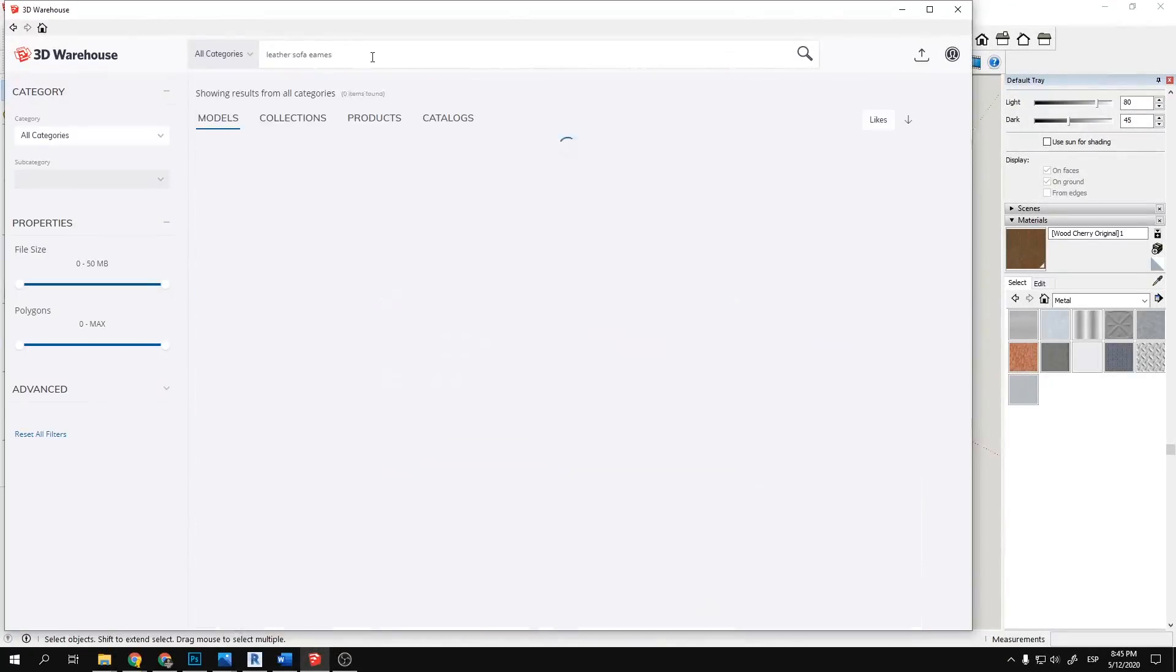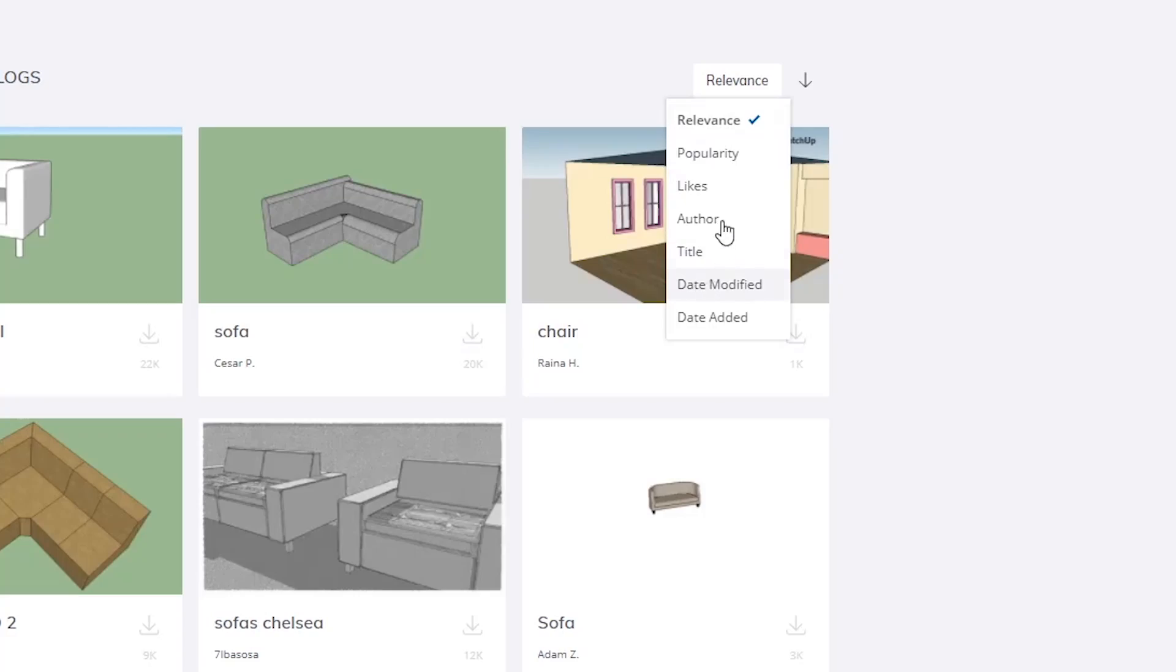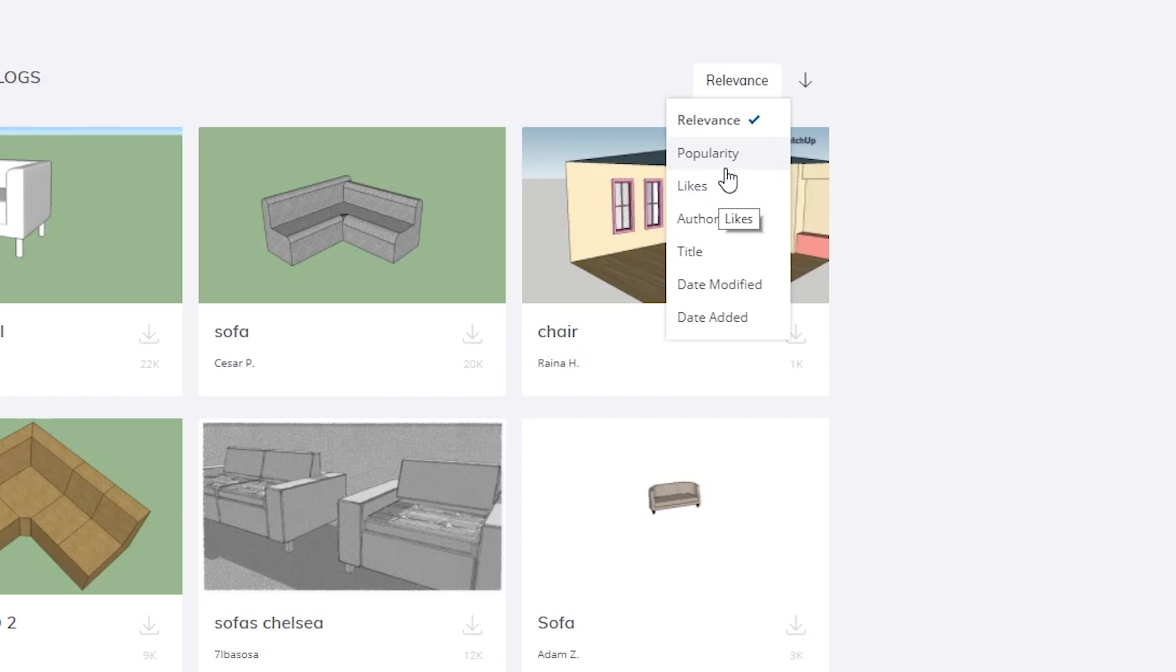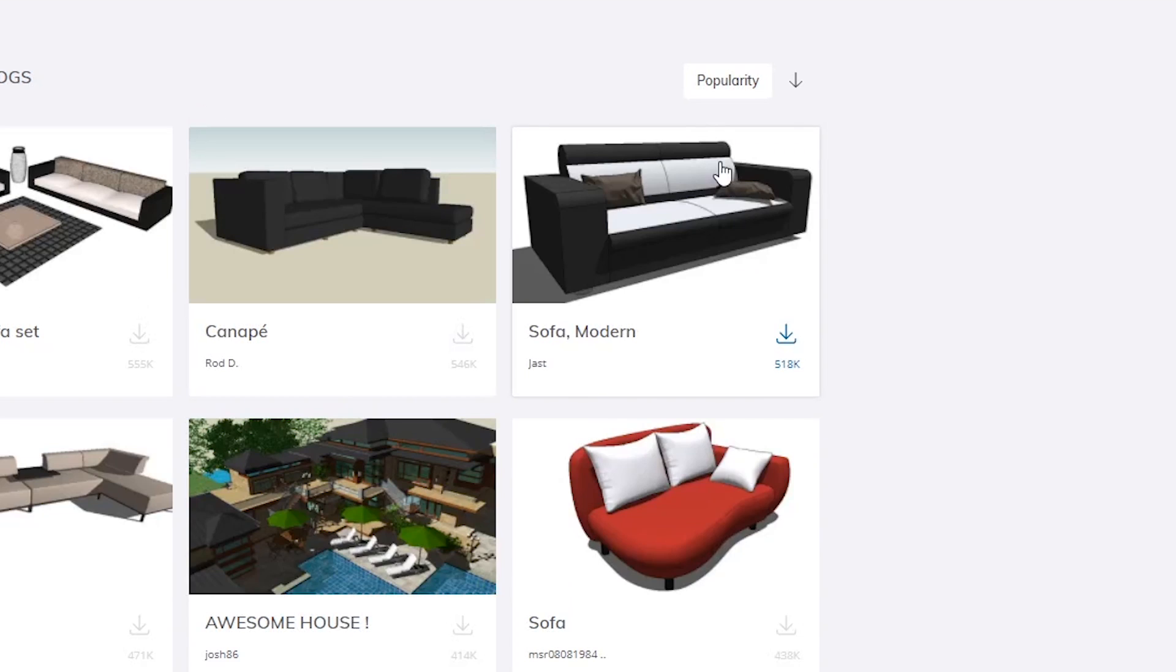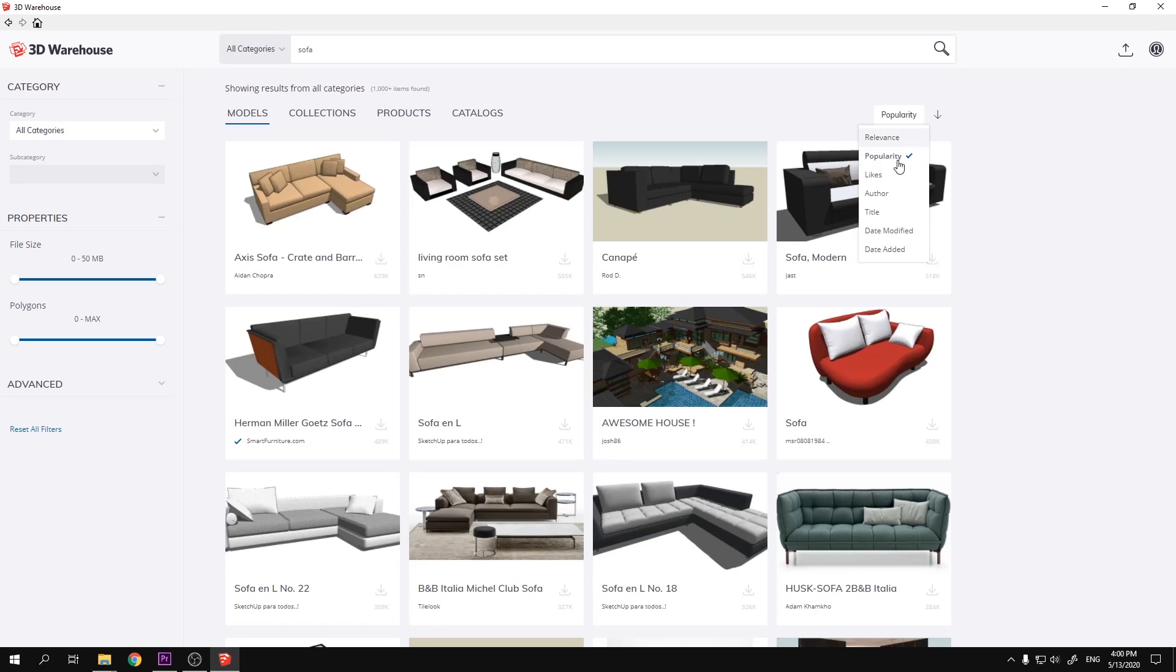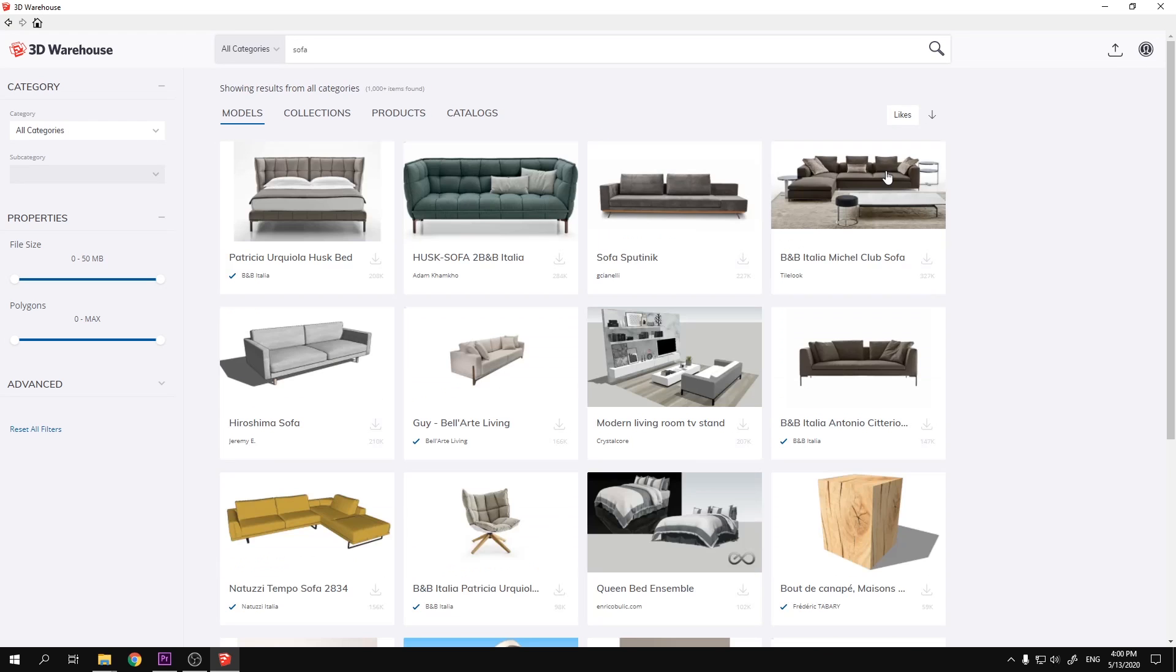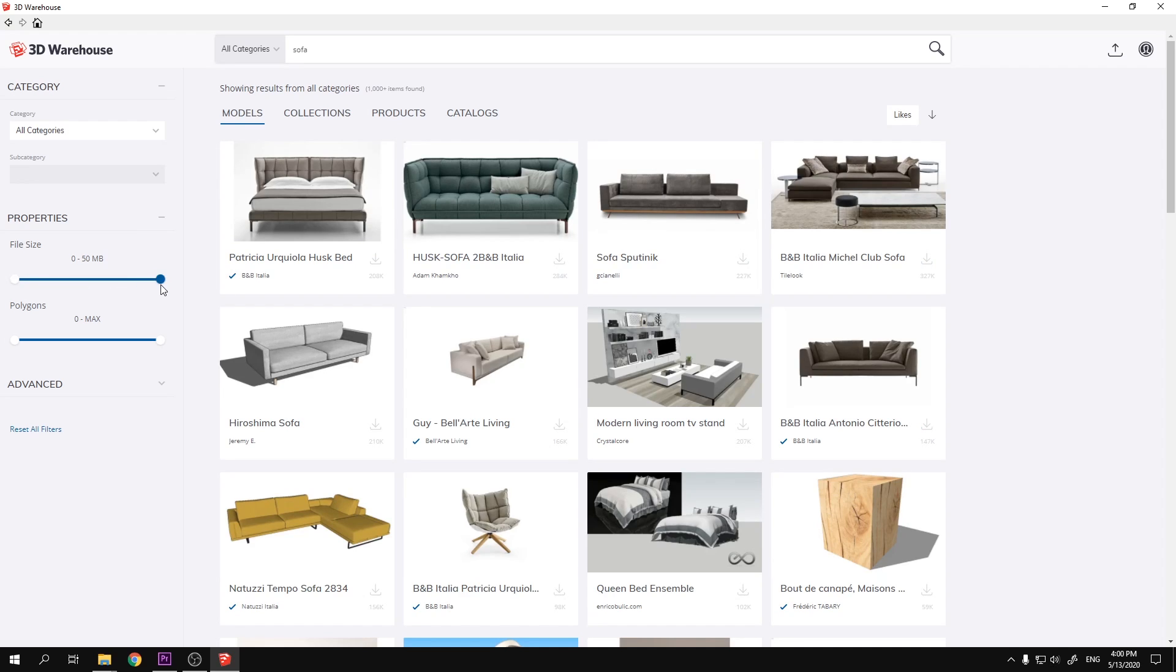What I generally recommend is first filtering your search by popularity or likes - I have found this to be the most effective measure. By default the search is filtered by relevance and it doesn't have very good first results in my experience. Another recommendation is to filter the size of the model you are looking for.